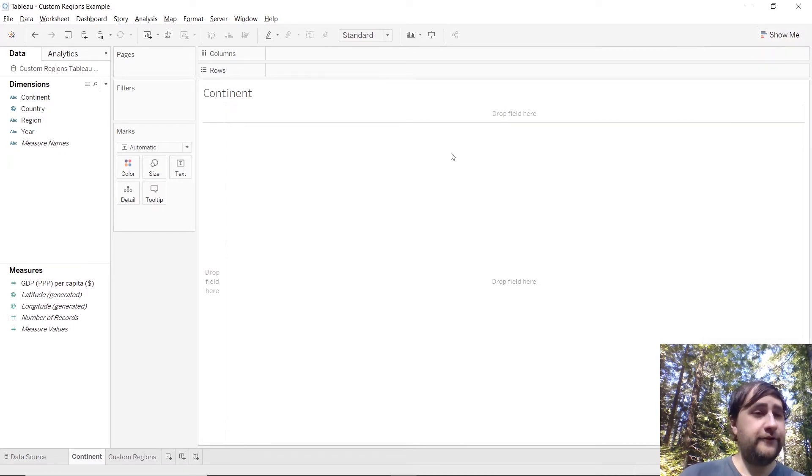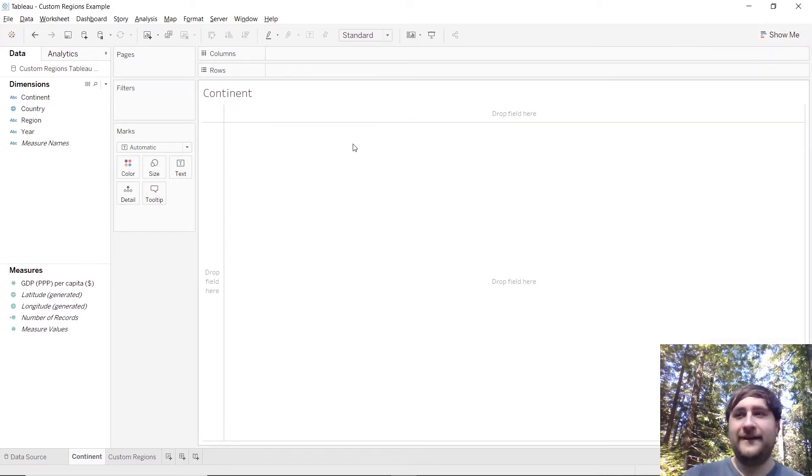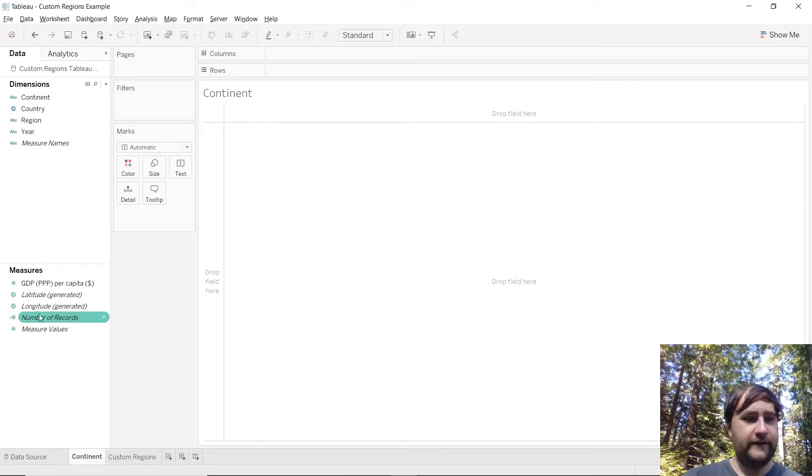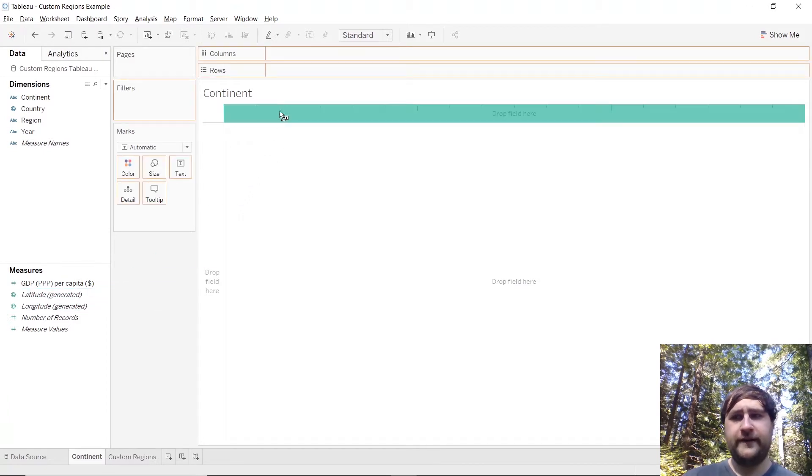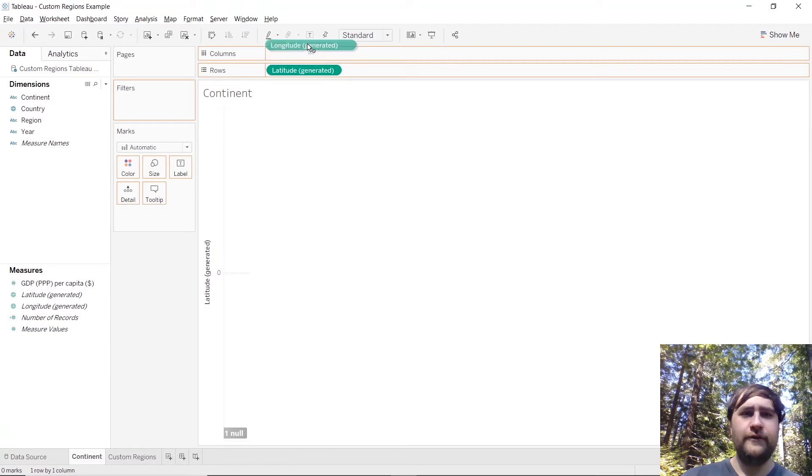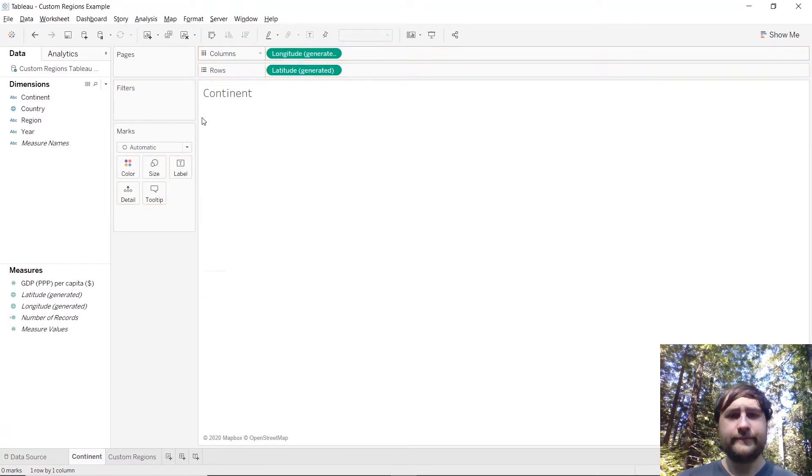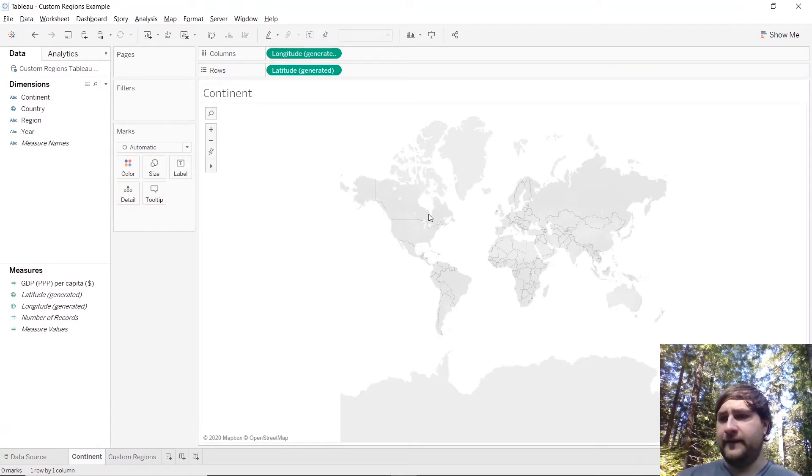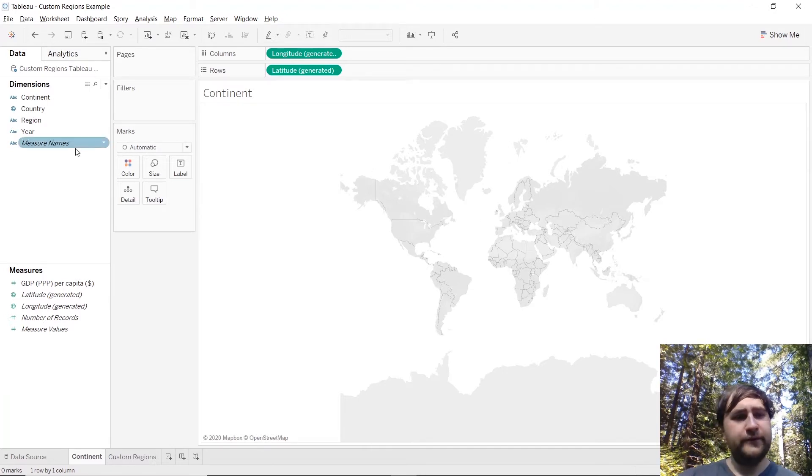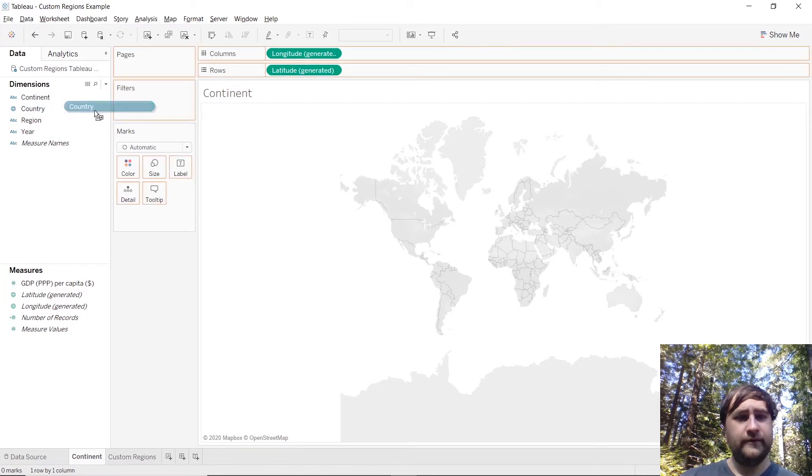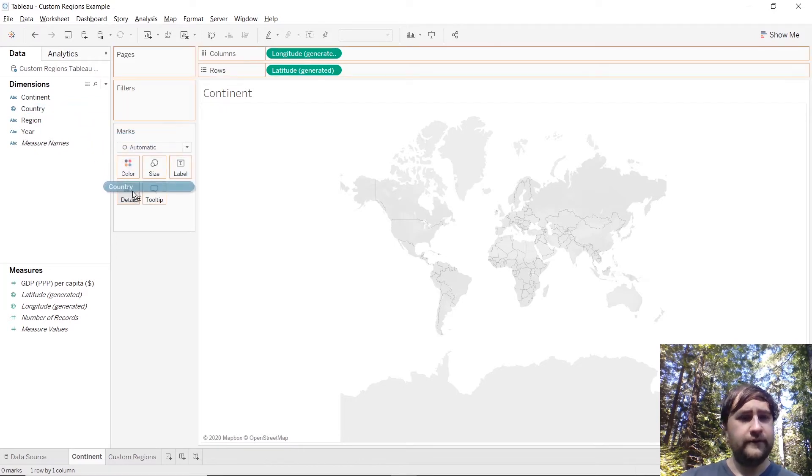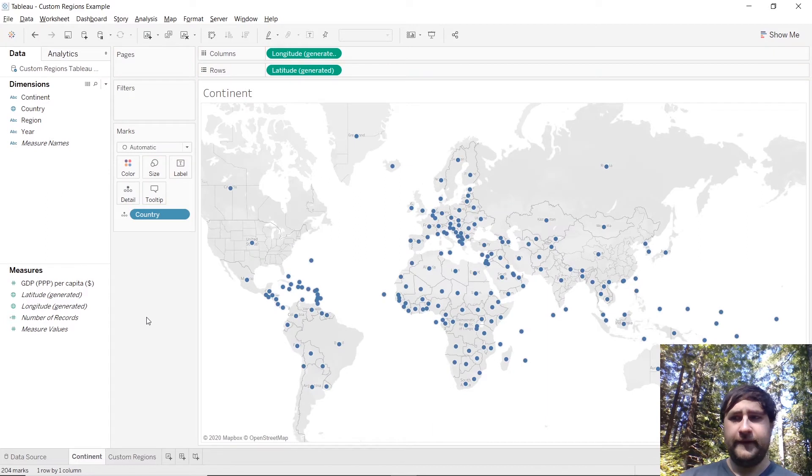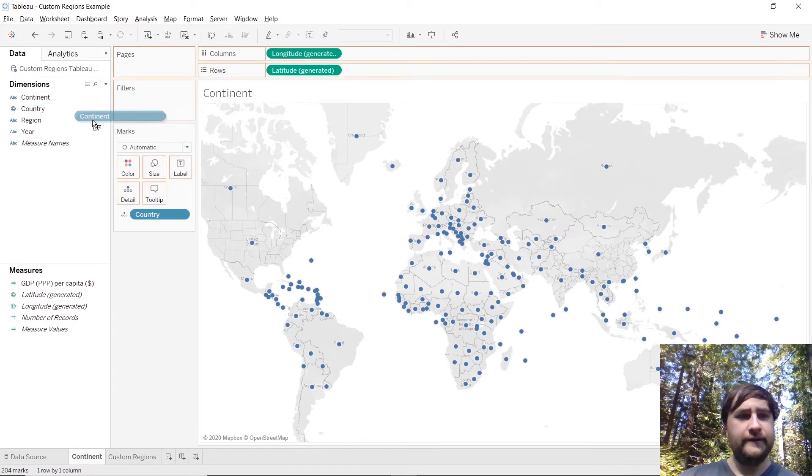So let's go ahead and get rid of that show me menu, we won't be needing that. Go ahead and take the latitude generated measure and drag that over to rows and bring longitude over to columns. Now you should have a map. Then we will use the country dimension, bring it on over to detail, and bring continent on over to color.